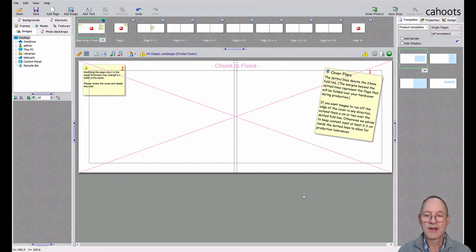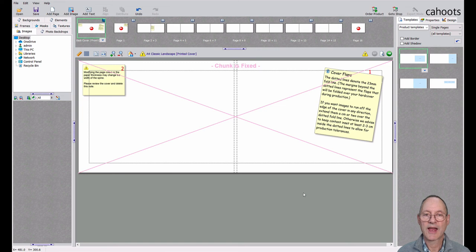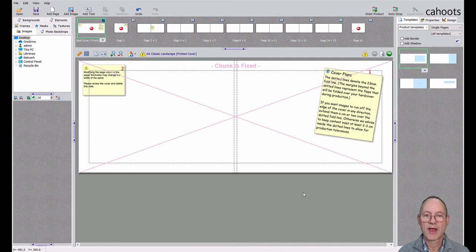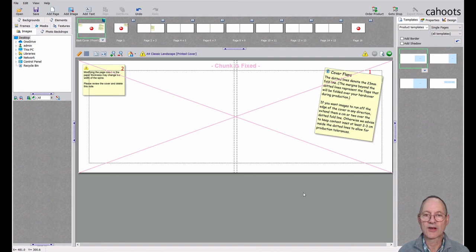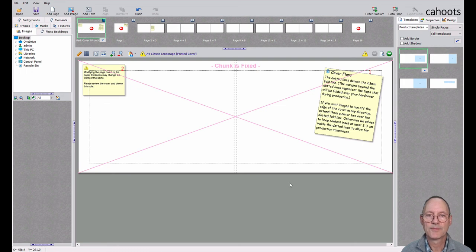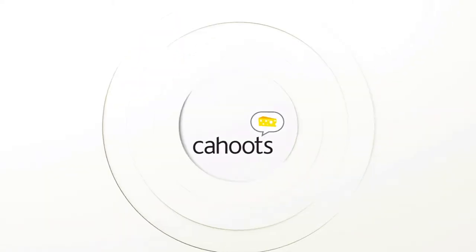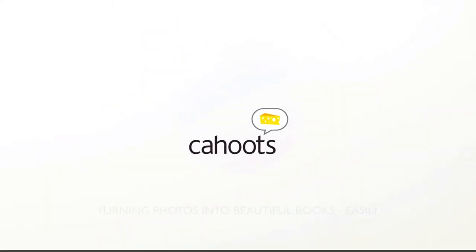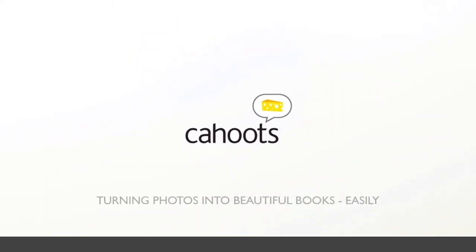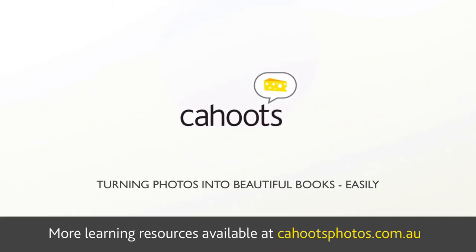And then you have your starting point. In future sessions we'll look at how to create your photo book and how to navigate the different sections of the Easy Designer interface. That's it for now. We'll see you next time.